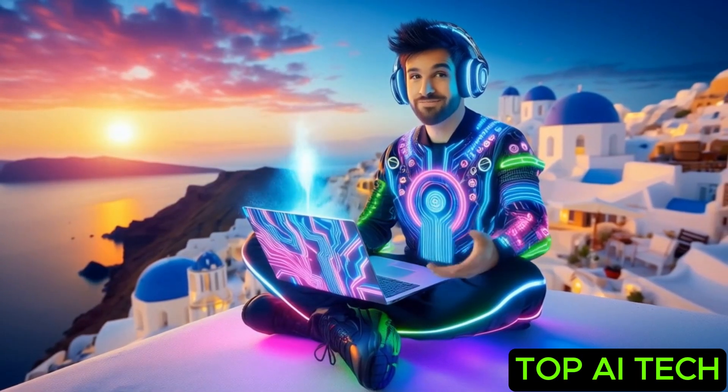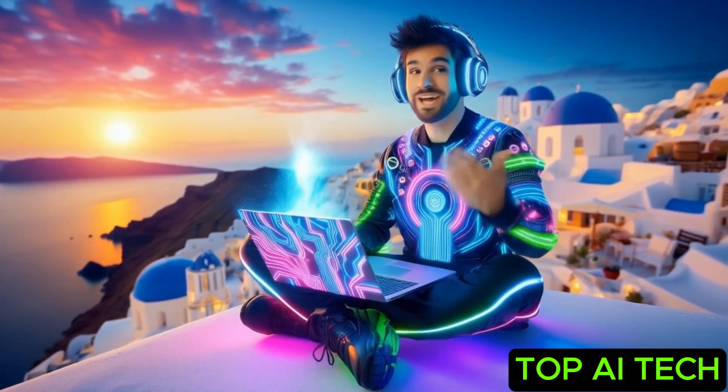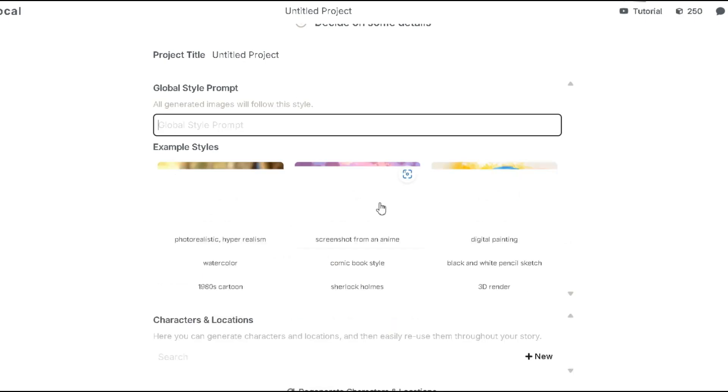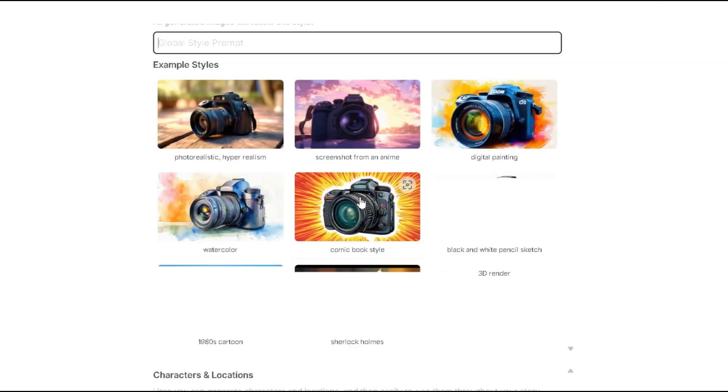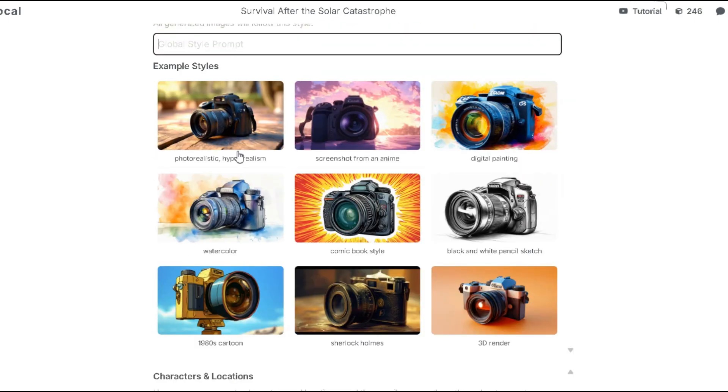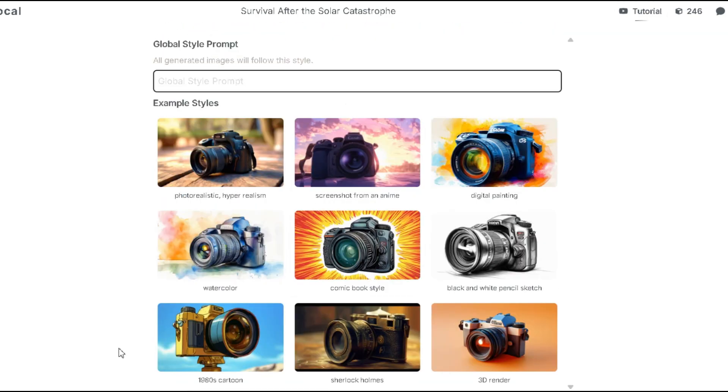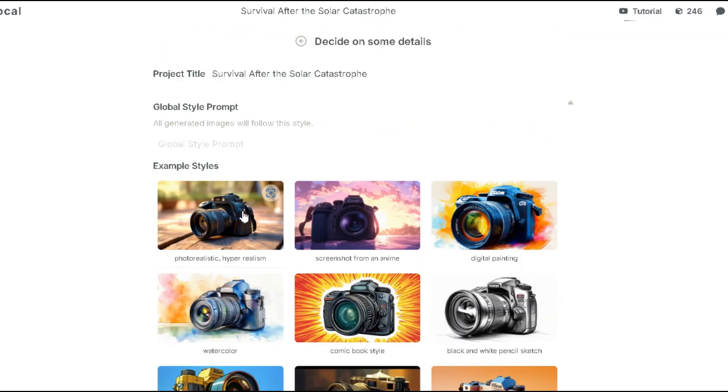Don't forget to subscribe if you're finding value in this video. Now, let's choose the style. This tool gives us several options like photo realistic, anime, digital painting, comic book style and more. I'll go with the photo realism option.